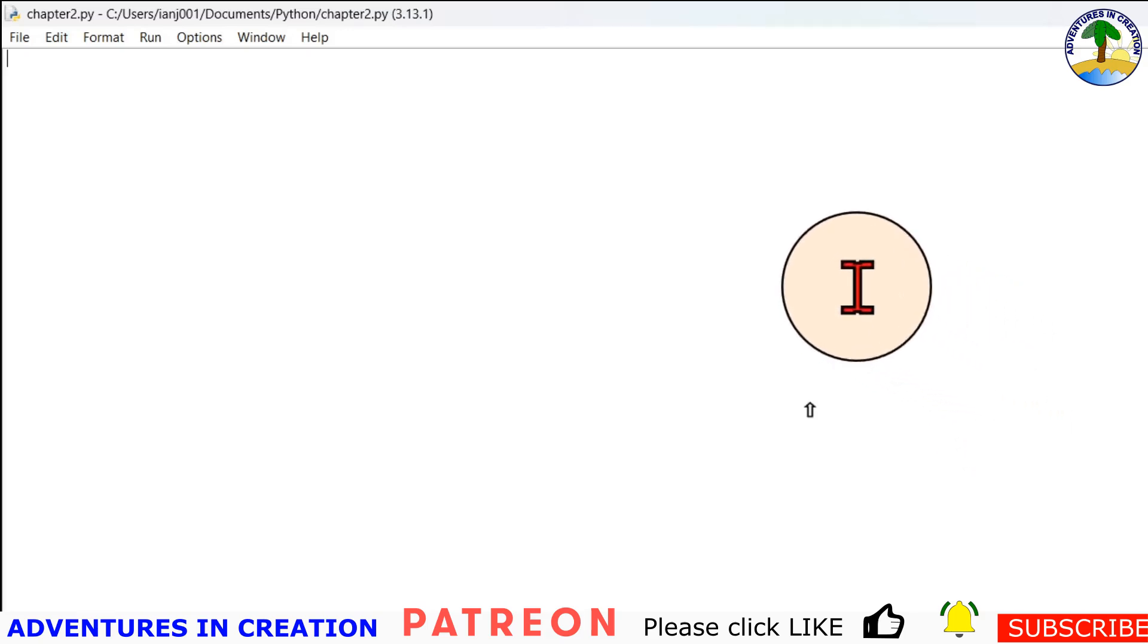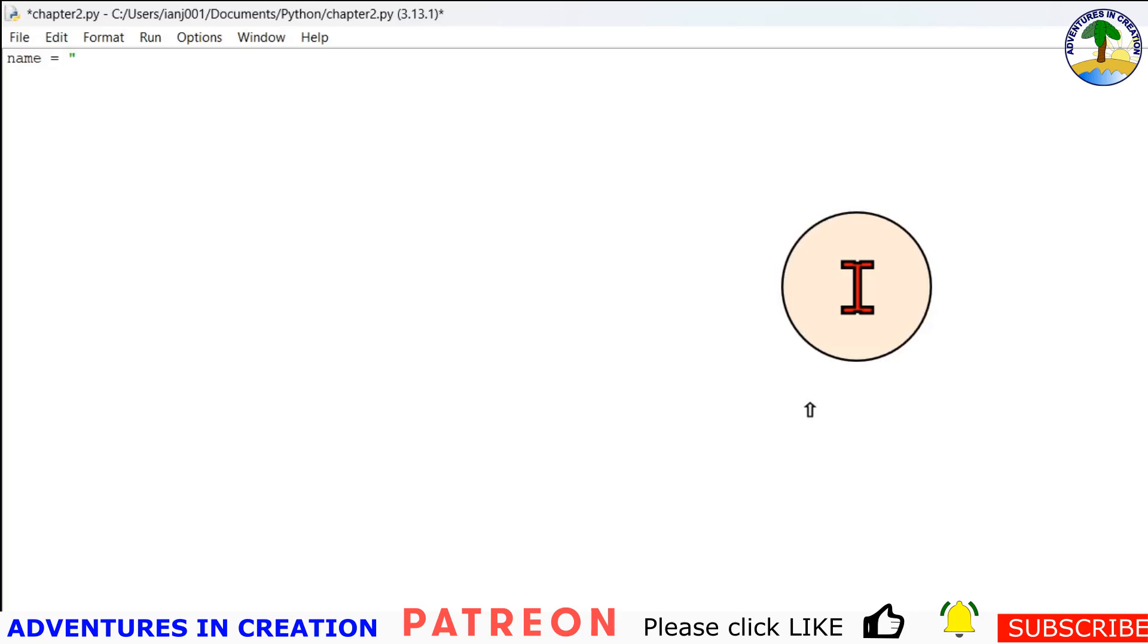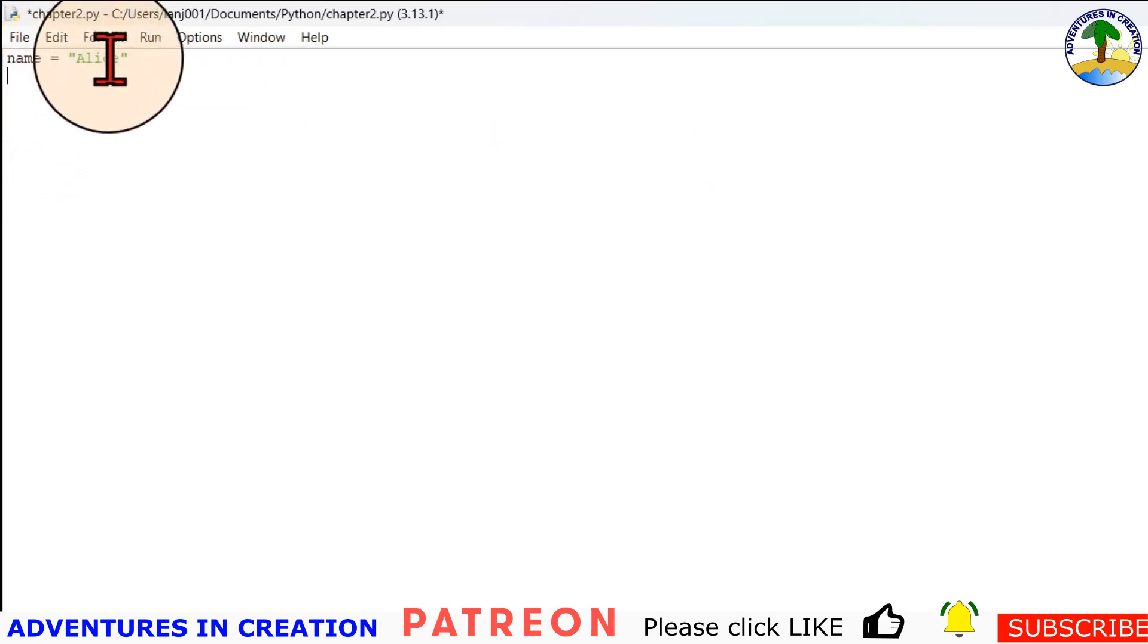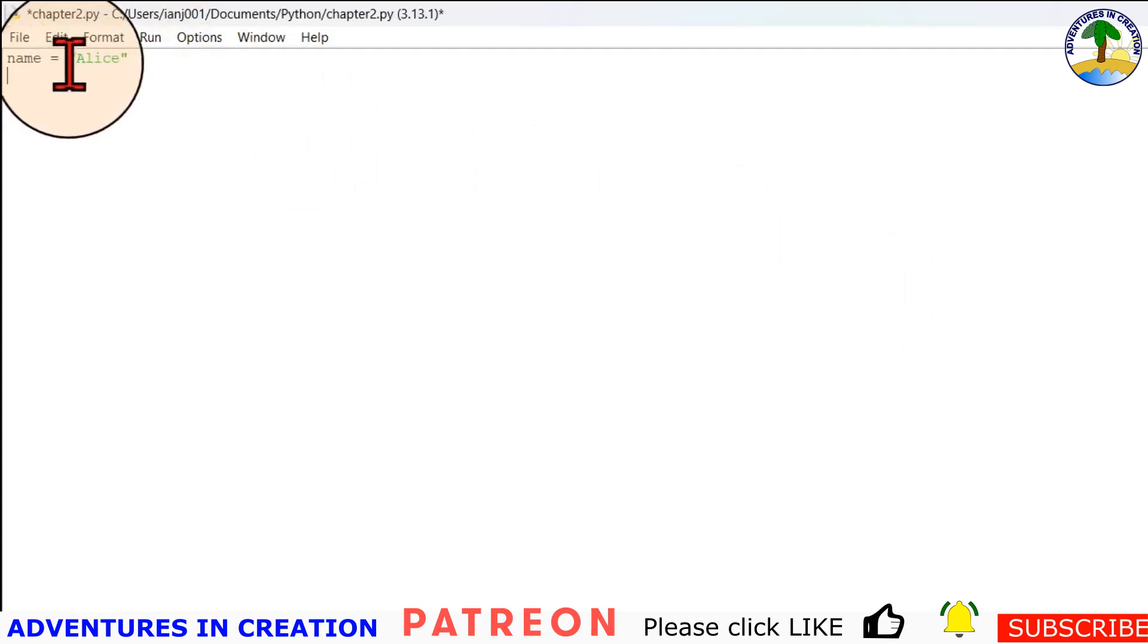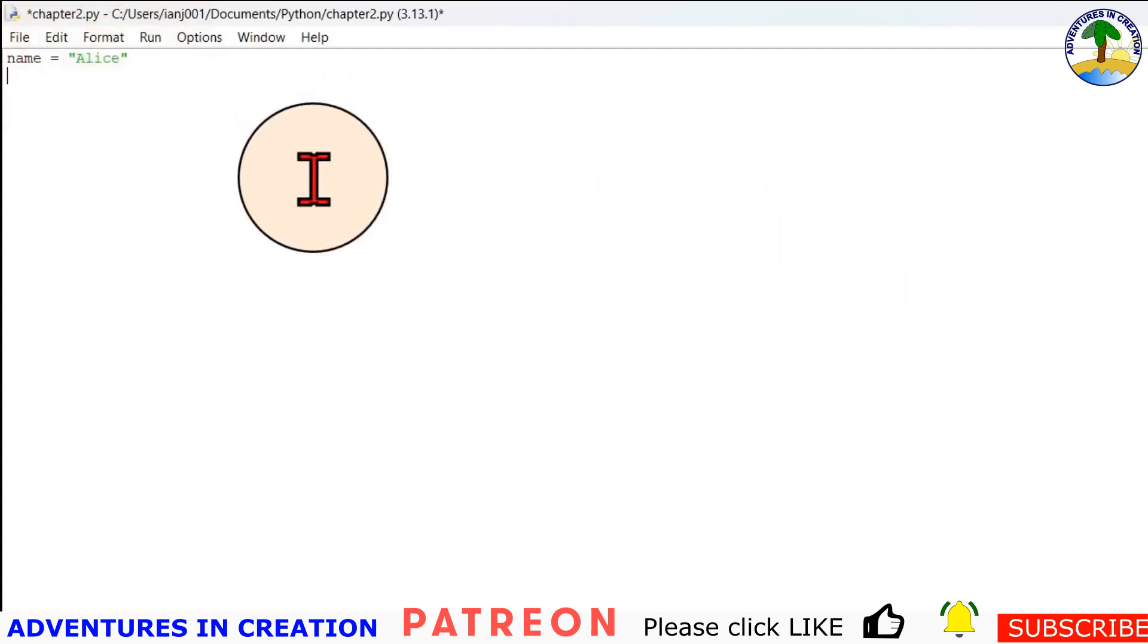The first one that you're going to see is name. I'm going to do lowercase because our convention is to do it lowercase: name equals alice.